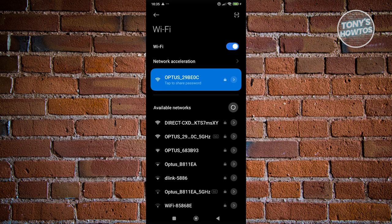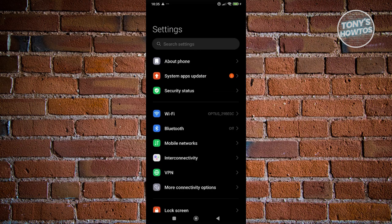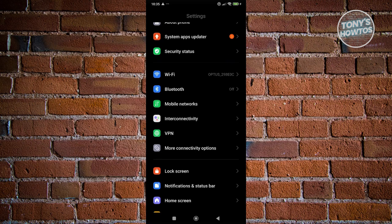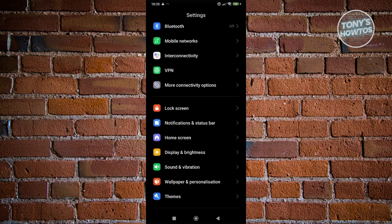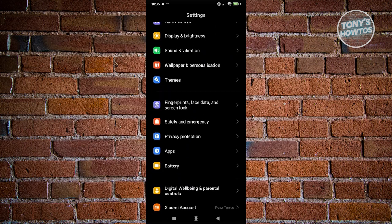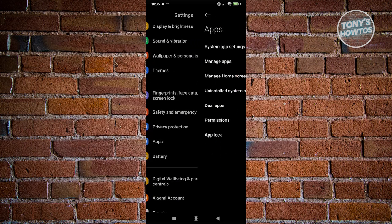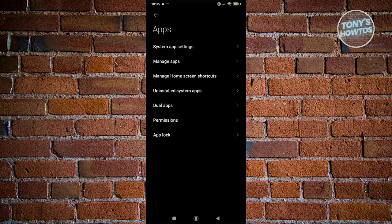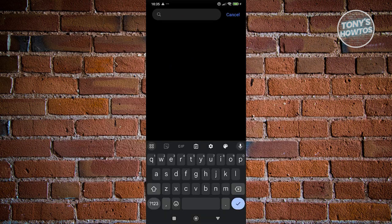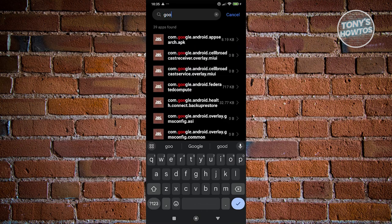Another solution is to clear temporary files. Go back to Settings and look for Apps. Scroll down and click on Apps, then Manage Apps. Search for Google Play.